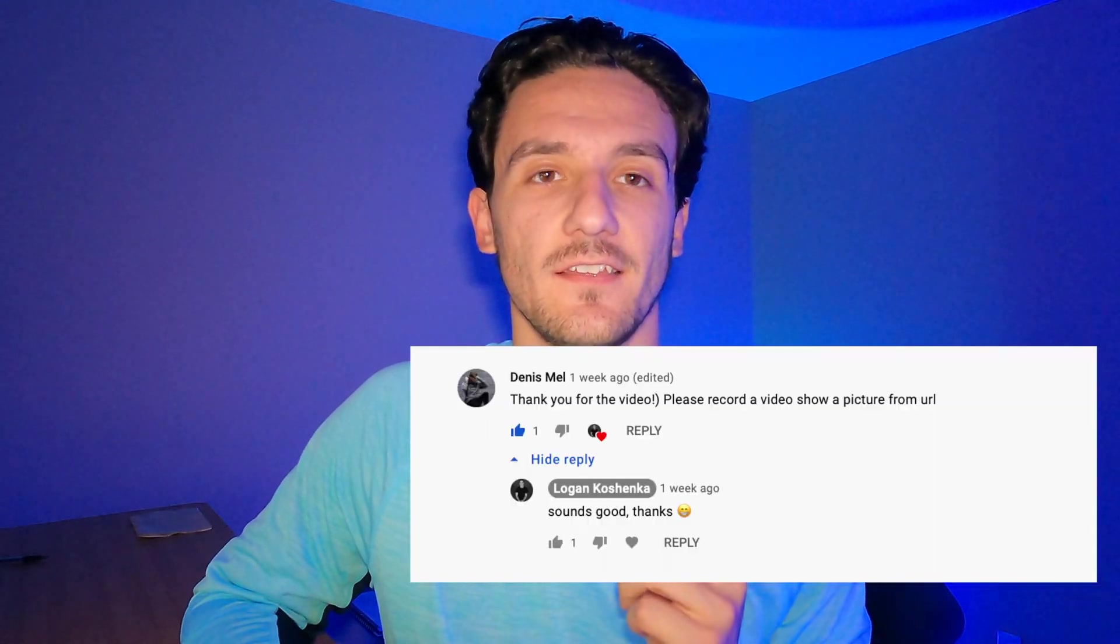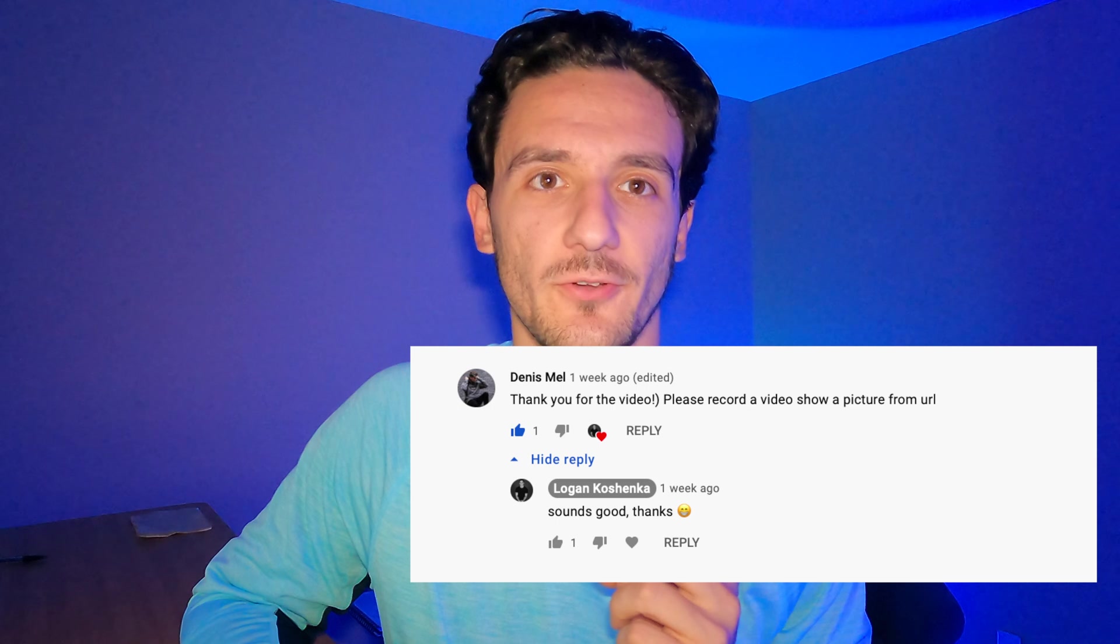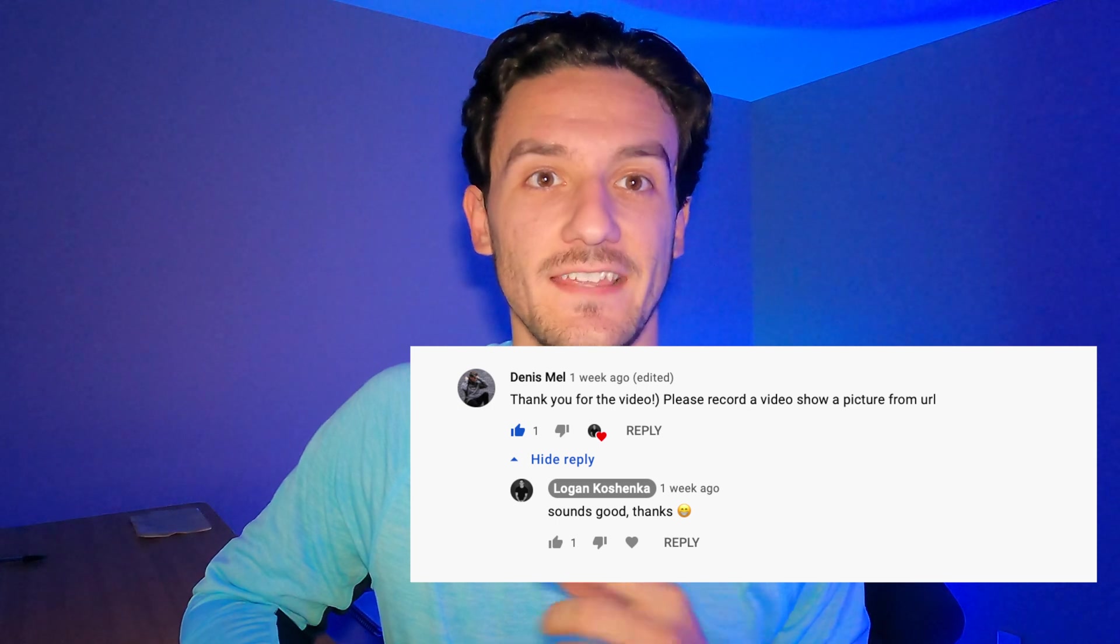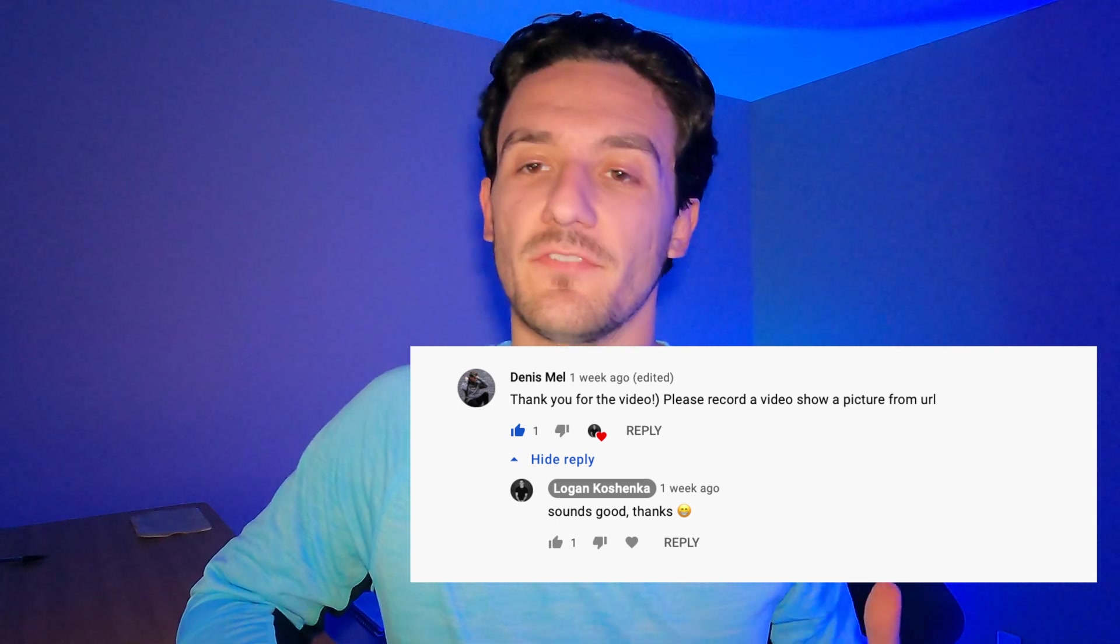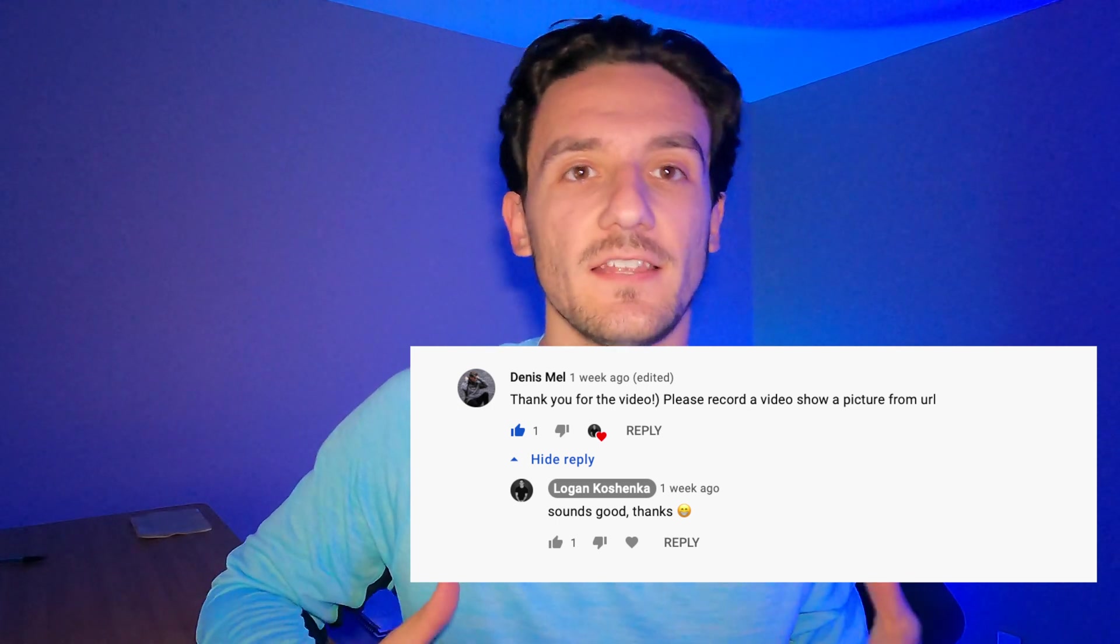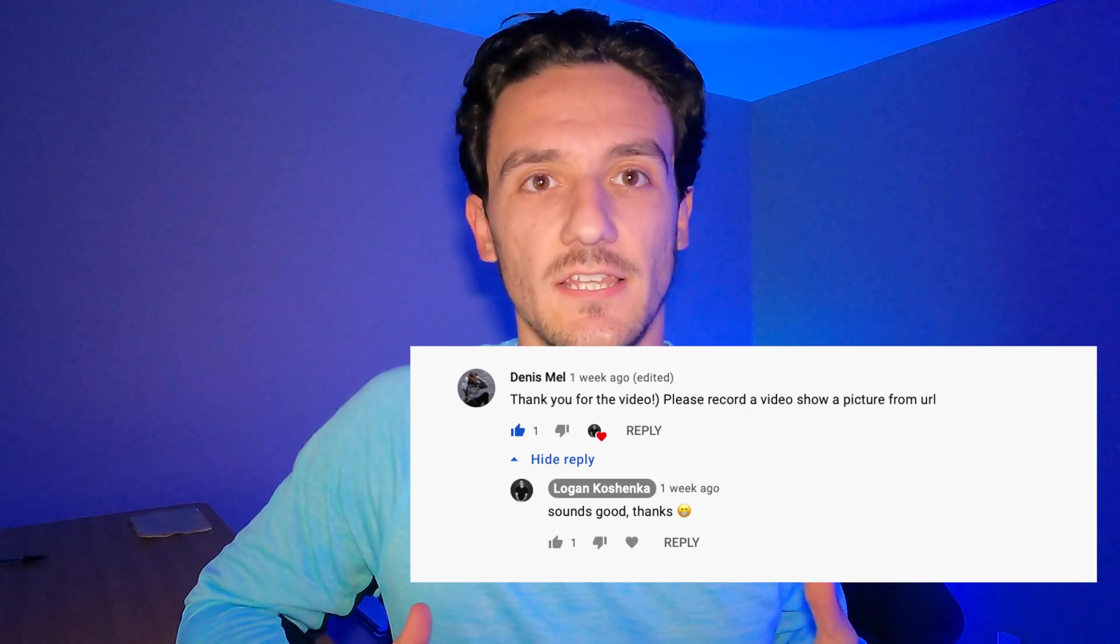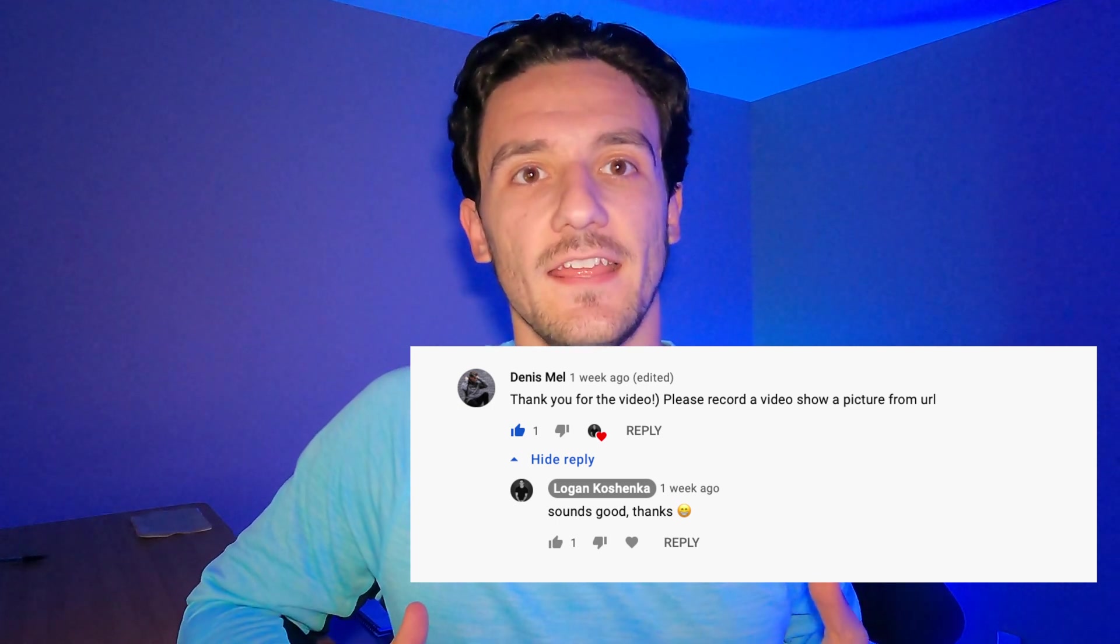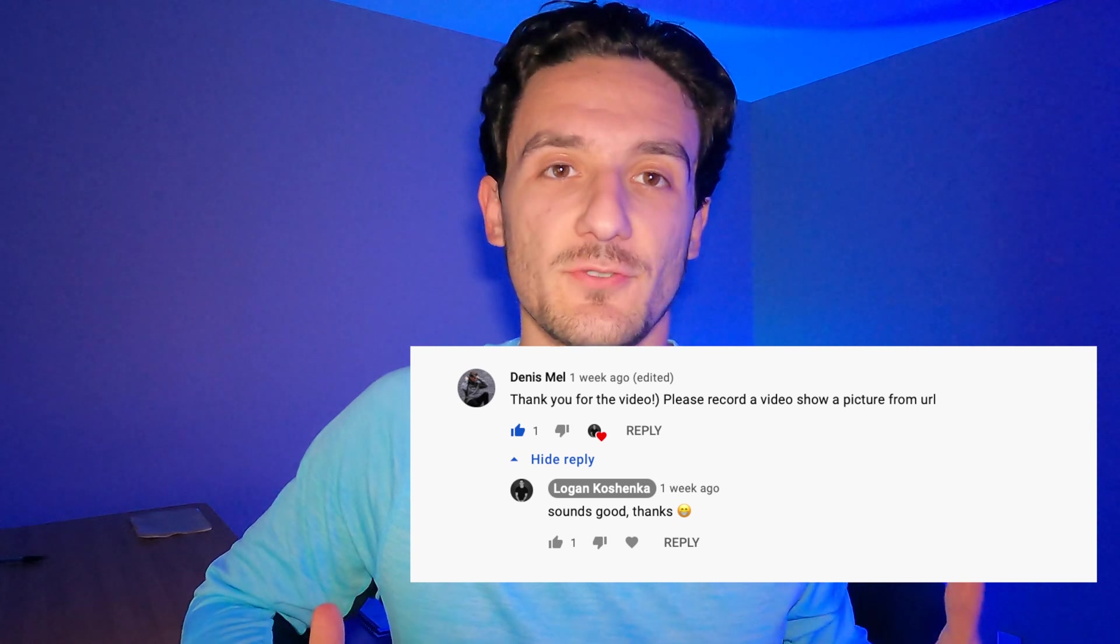Hey guys, so listen up. I got this comment a little while ago and I keep telling you at the end of my videos, comment and tell me what you want to see and this is the first one. So we're gonna make this video specifically for Dennis Mel. I hope I'm saying that right. I apologize if not. He wants to see the ability to fetch a photo from a URL. So let's show them how to do it.